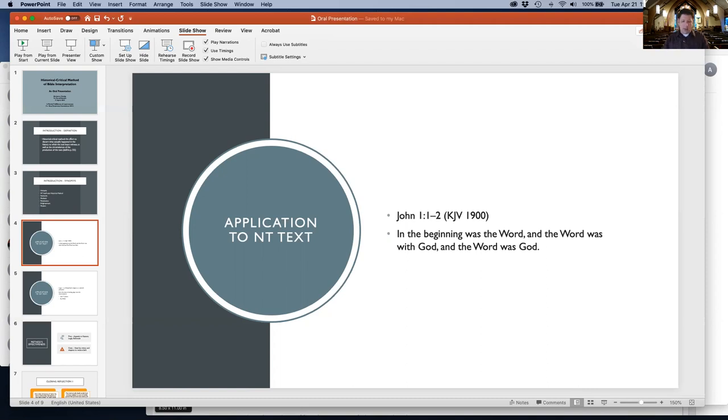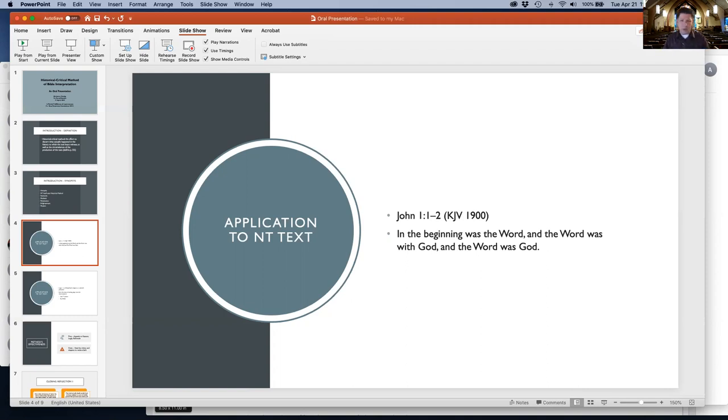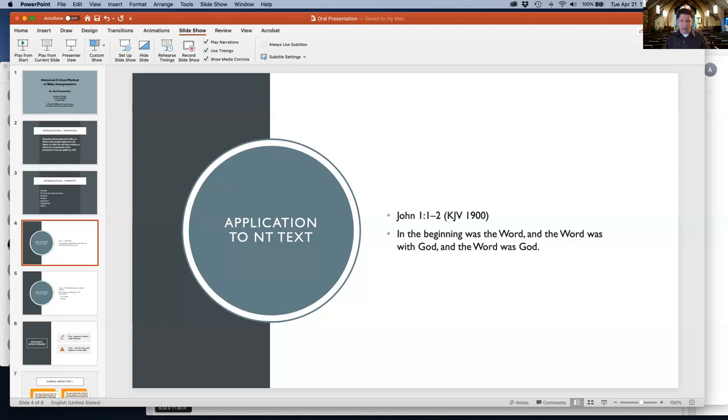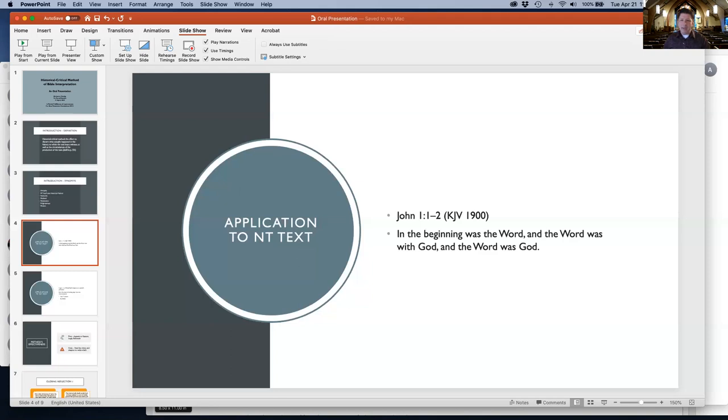Using the historical critical method, we see that the date of John's writing must be investigated - there's actually some contrast. Many scholars believe it was written in the late first century. Some believe it was possibly written in Judea before 70 AD.